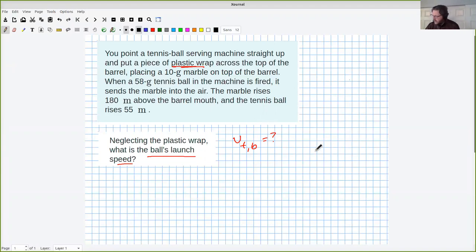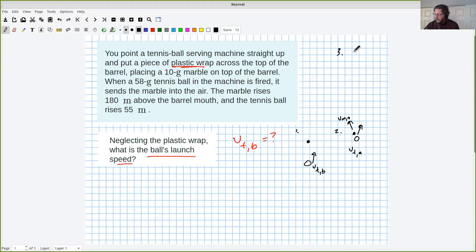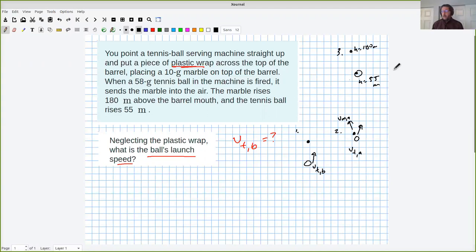Let's do a drawing. So we've got a tennis ball and a marble. The tennis ball has that initial speed that we're looking for — velocity of the tennis ball before — and the marble's not moving. So this is situation one. Then two, we've got both of them flying up in the air straight up, so there's going to be a velocity of the marble after the hit and the velocity of the tennis ball after the hit. And then finally, there's a final height for the marble and a final height for the tennis ball, which in my case is h equals 180 meters and h equals 55 meters.